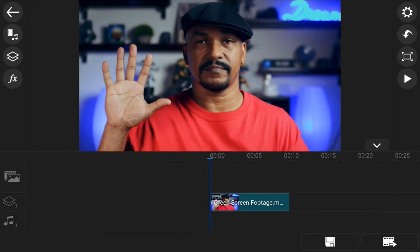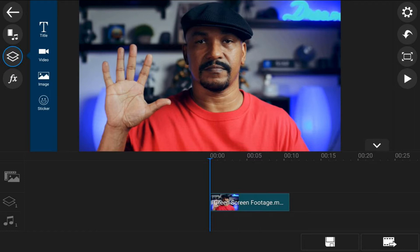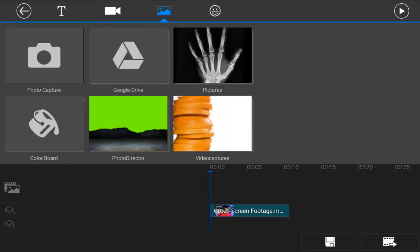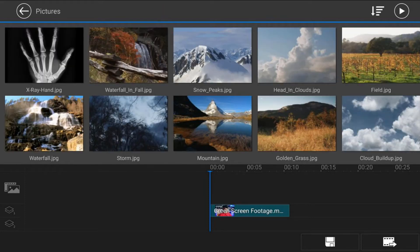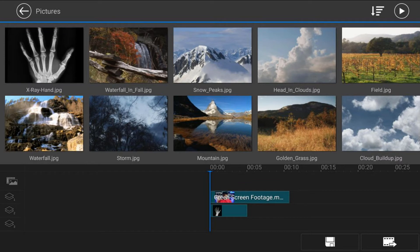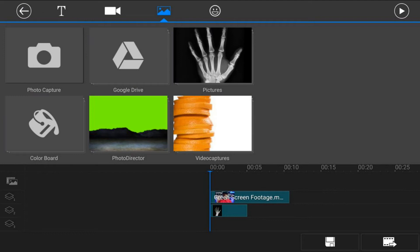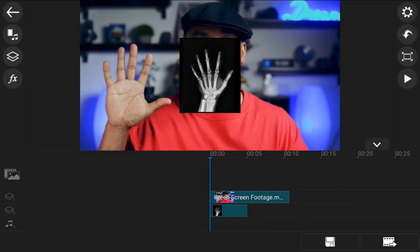The next thing you need to do is add the x-ray image to an overlay track below the footage of you waving your phone around. Tap on the overlay icon, tap on the image icon, go to the location on your device where your image is, tap on the image, and tap the plus sign — it will add it to the overlay track beneath the video footage. Then tap back twice. The image I used I got for free at pixabay.com — the link is in the video description.